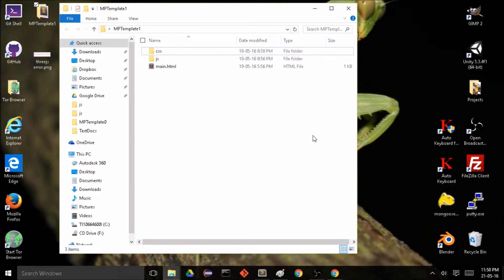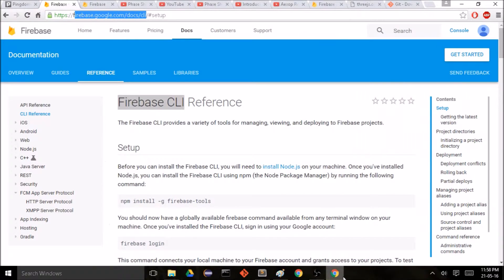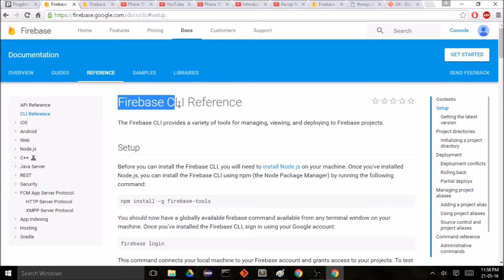Hey everyone, welcome back to another episode on how to make a 3D multiplayer game using Three.js and Firebase. In this episode we're going to host our game onto a website, and conveniently Firebase provides a really nice hosting solution to do exactly this. In order to host our game we are going to use Firebase's command line interface tool.